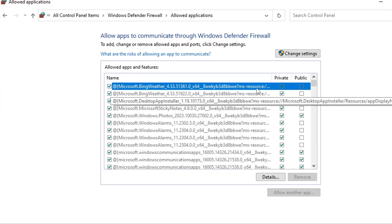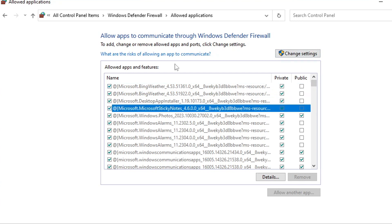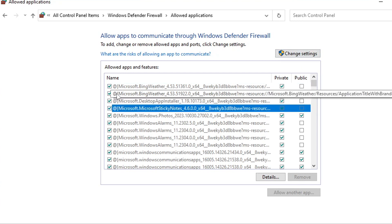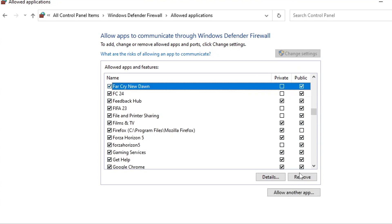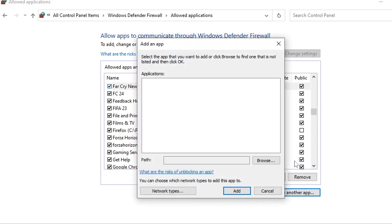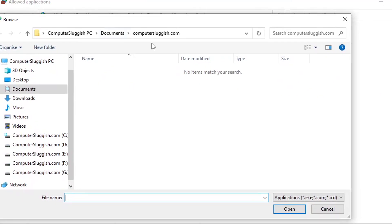You now need to click anywhere on the list and just press F on your keyboard. As you can see there I've got FC24 and it's got a tick next to public. If you don't see the game in the list then you need to click on change files, go on to allow another app, browse, and then browse for the exe.